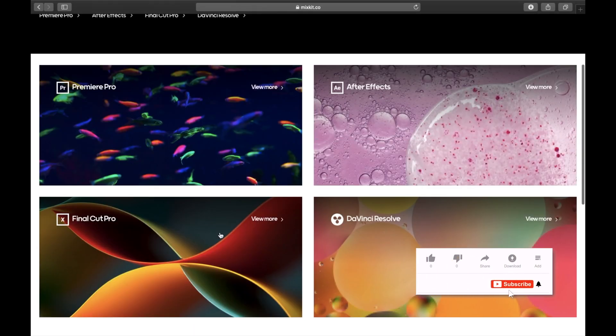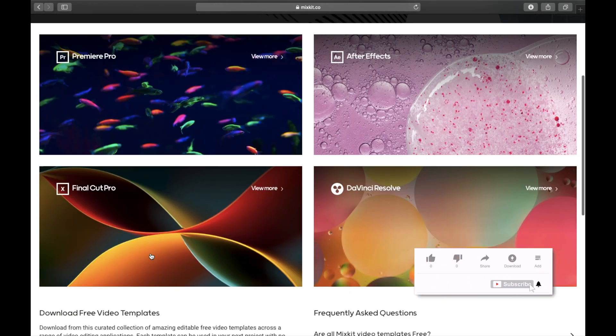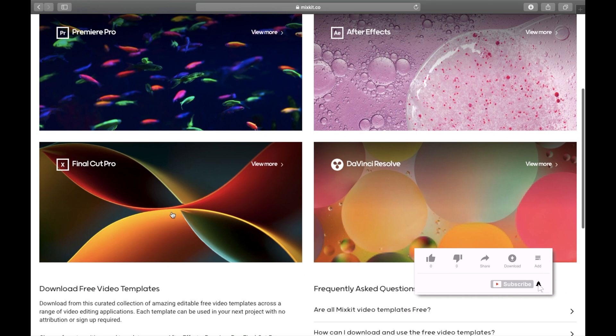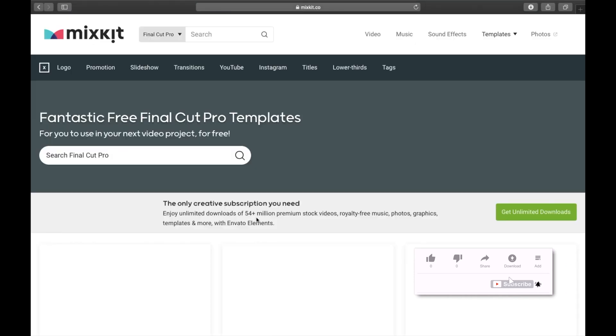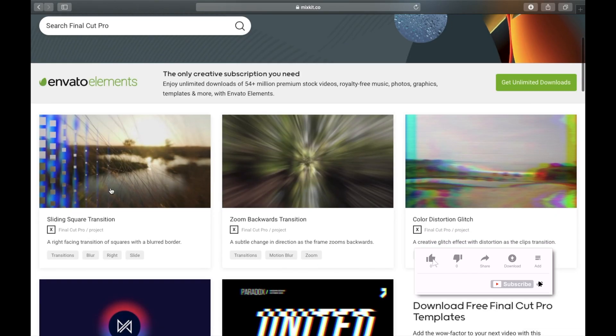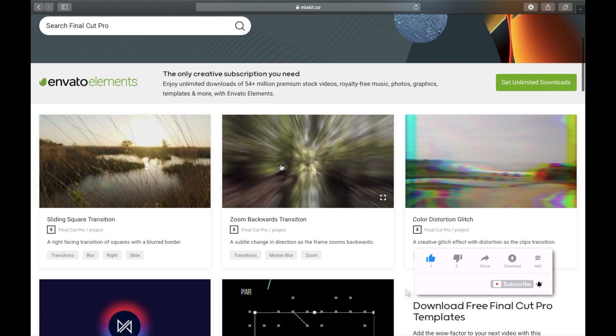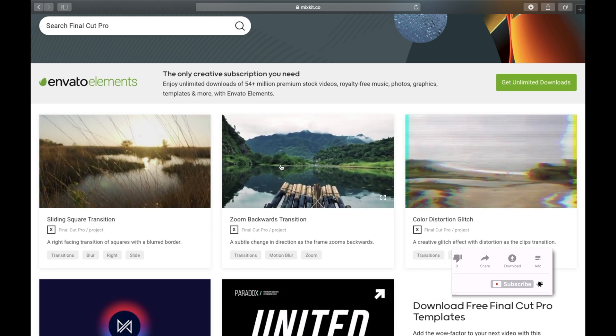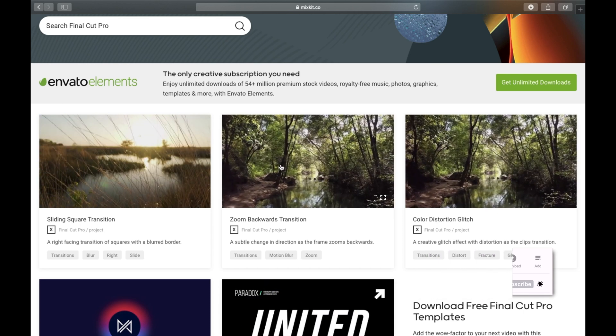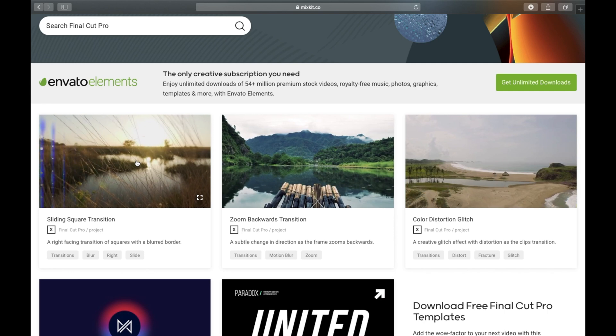The templates are for Premiere, Final Cut Pro, After Effects, and DaVinci Resolve. Go to FCP for now. Hover over for a preview and you get the idea how it will look in your project.